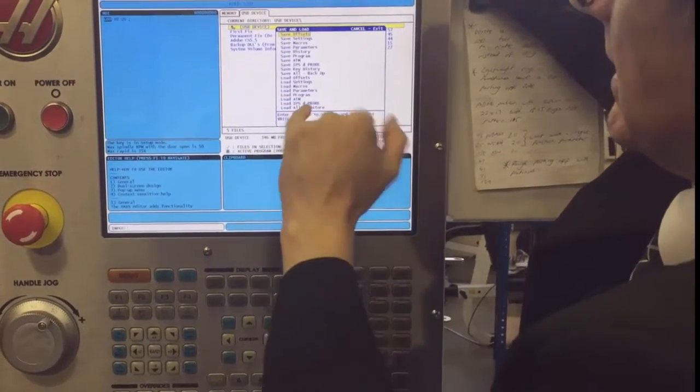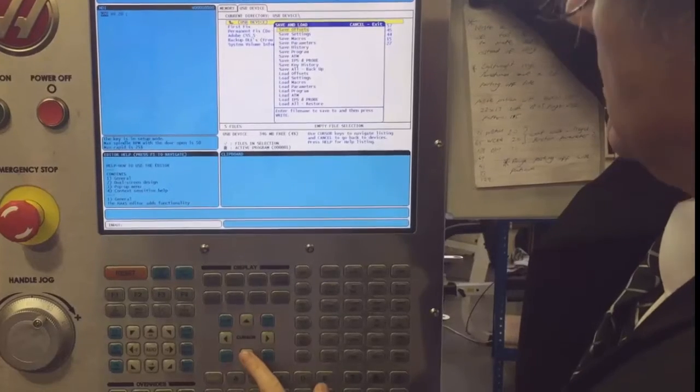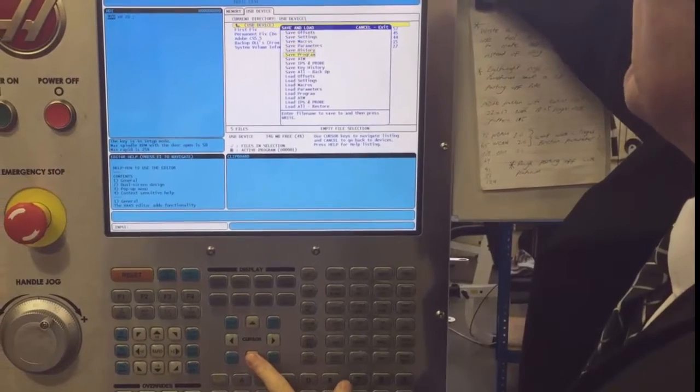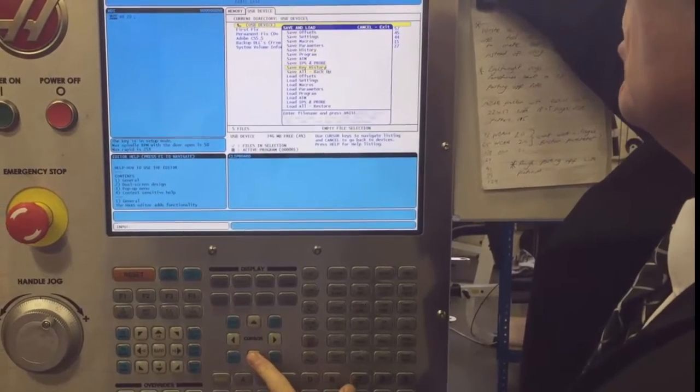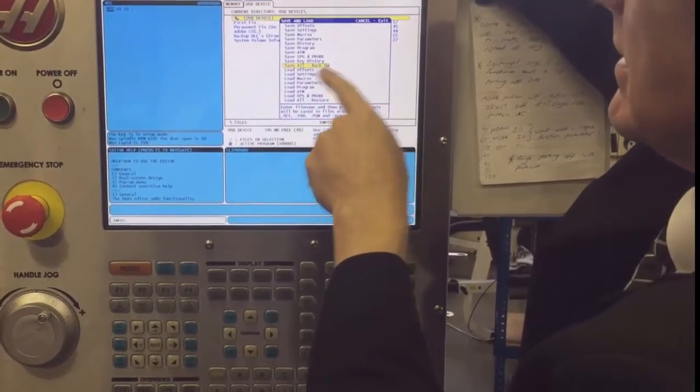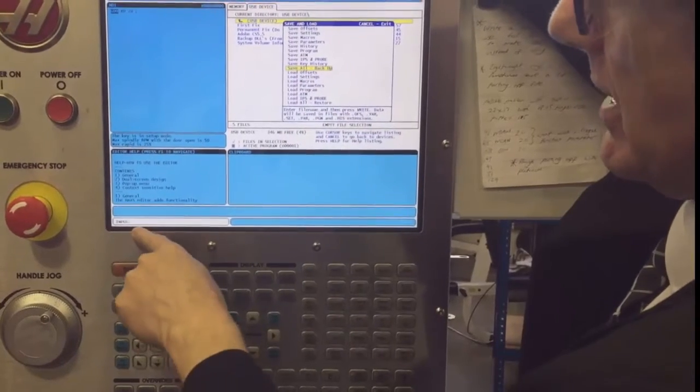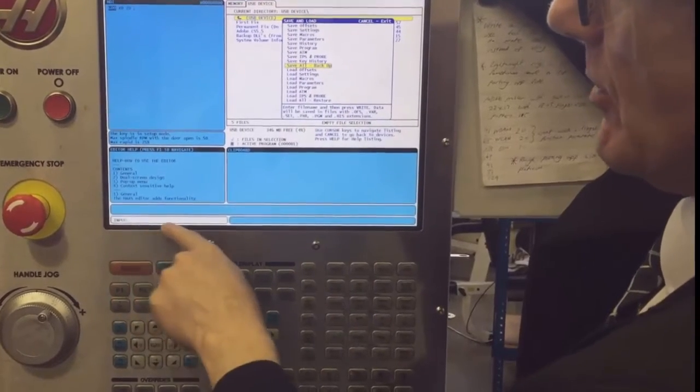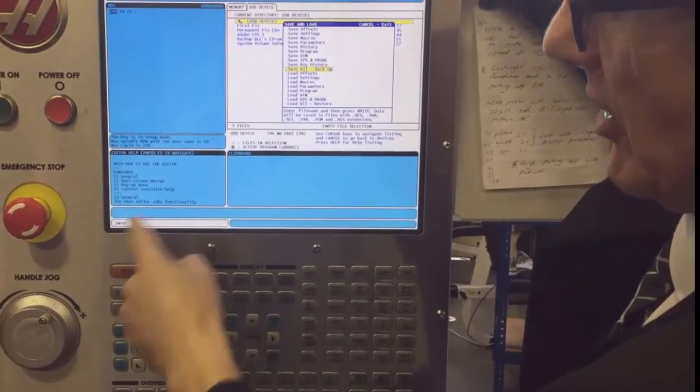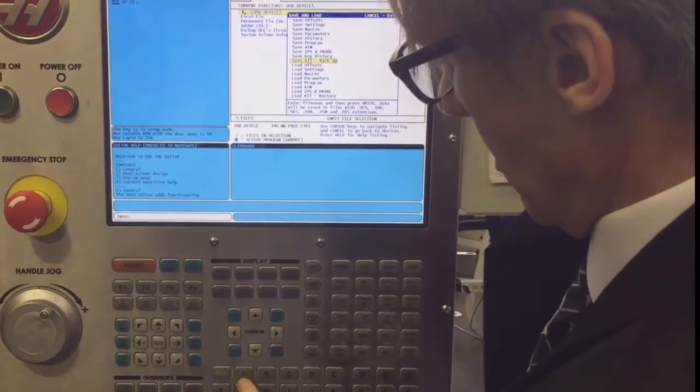What we're going to do is back up everything all in one go. It says save all, so all you need to do is type in a file name, which I'll call 'all help.'